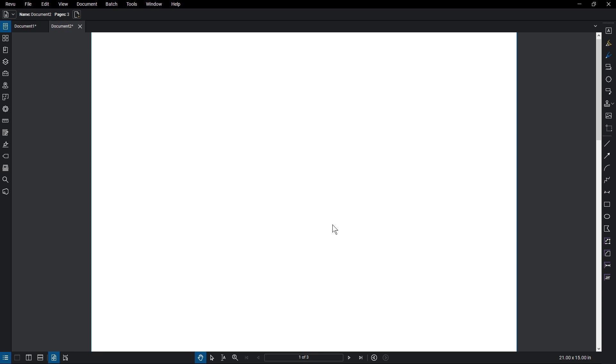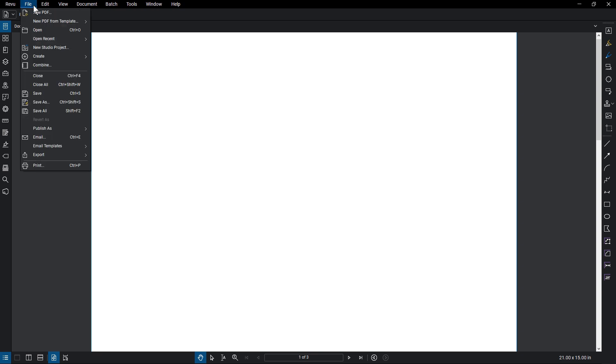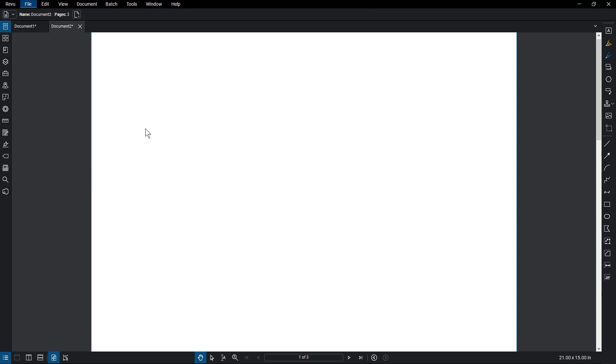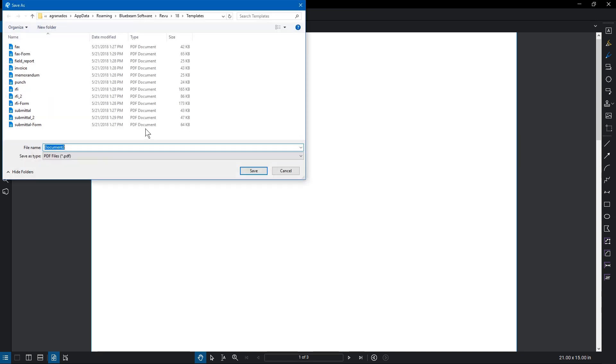If you need this page set up regularly, you can set this document as a template. Go to File, New PDF from Template, Save as Template. Review prompts you to add this to the save location for all the PDF templates, so give the document a name and click Save.